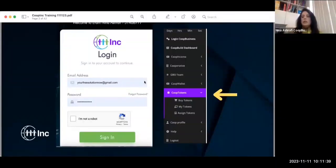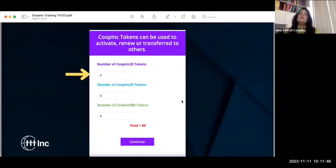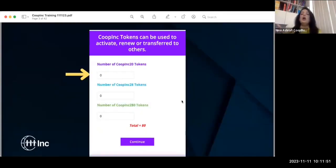The first thing you need to do is know how to log in. You log in and go to tokens — you know how to buy tokens. The second step we're going to show you is how to purchase tokens today.